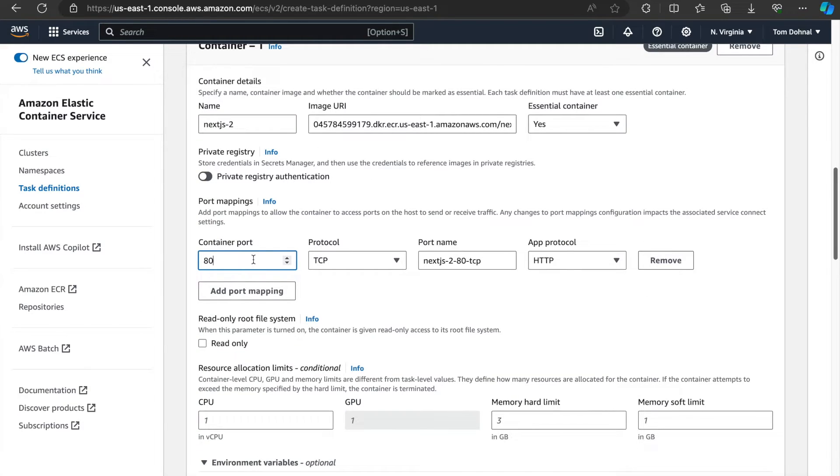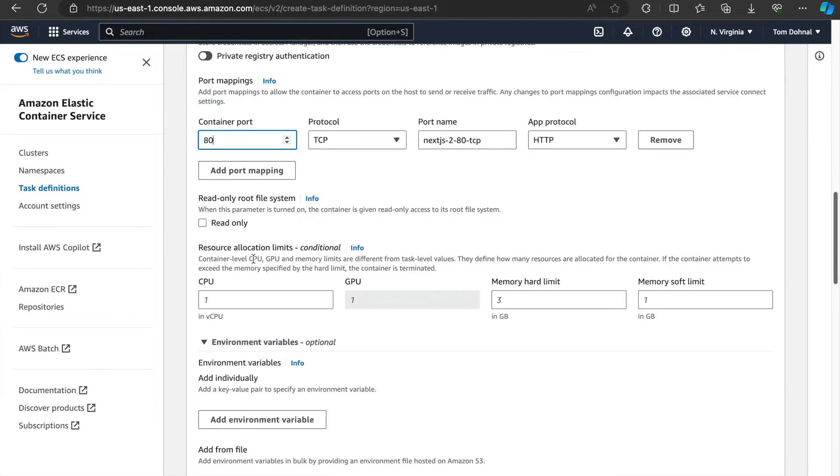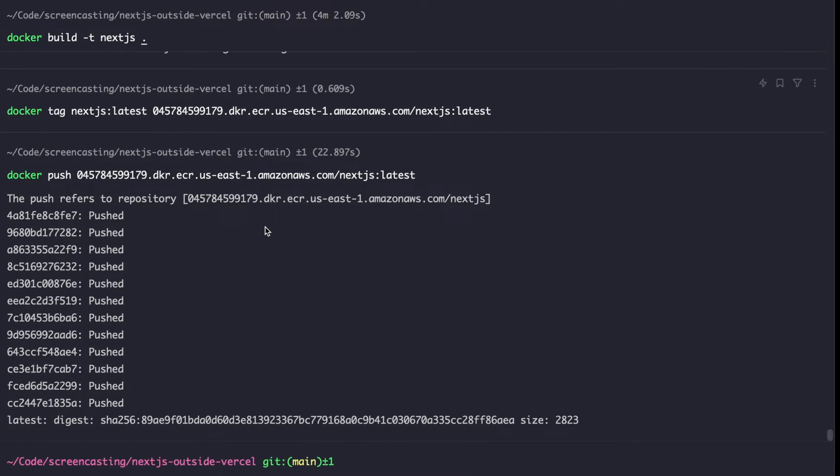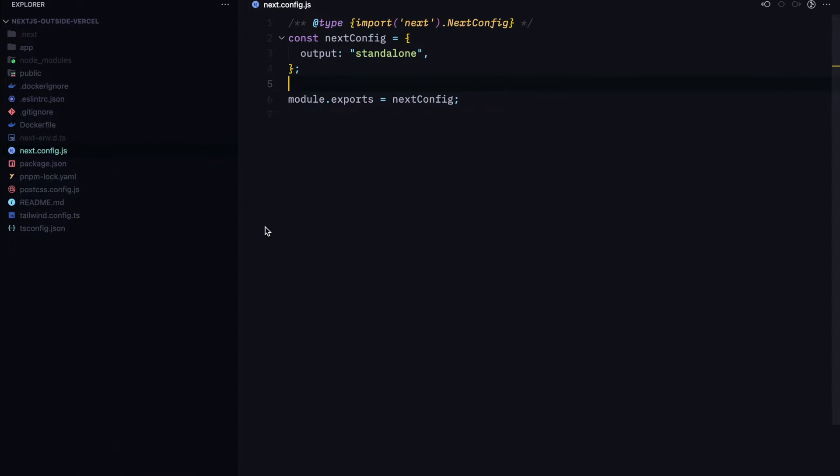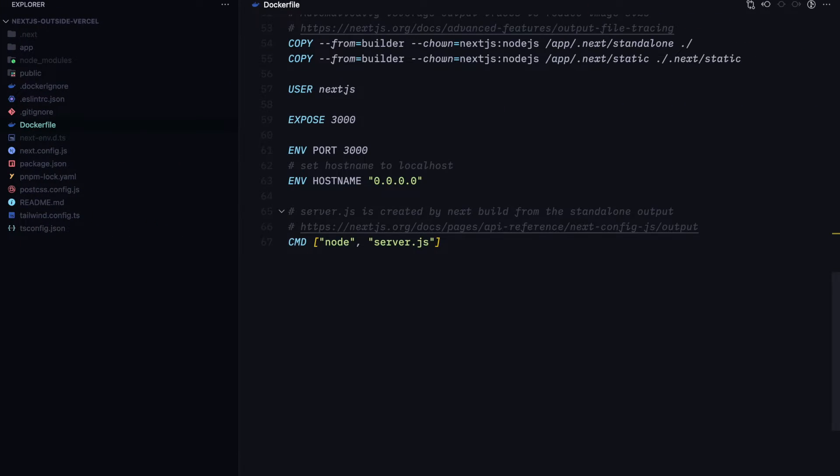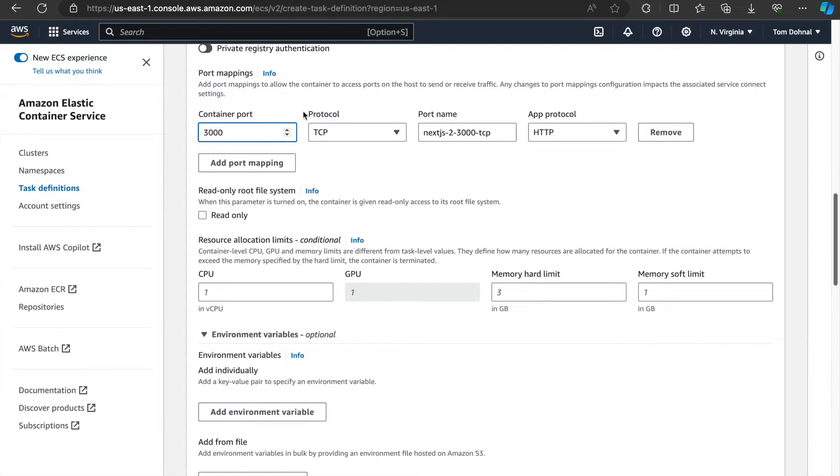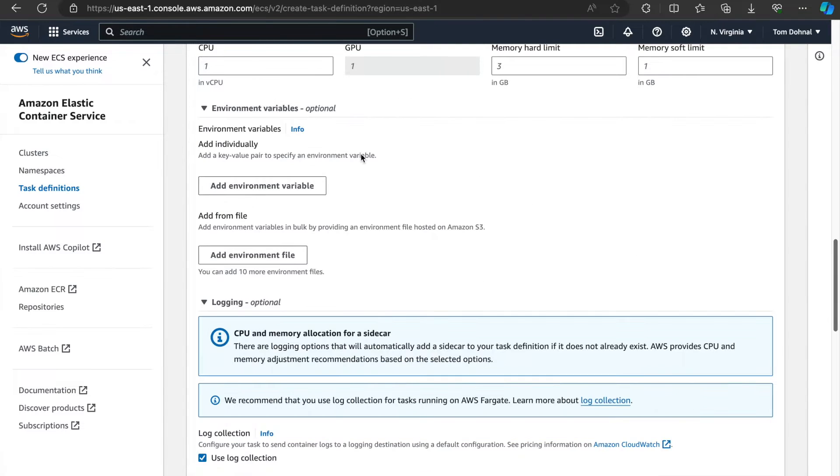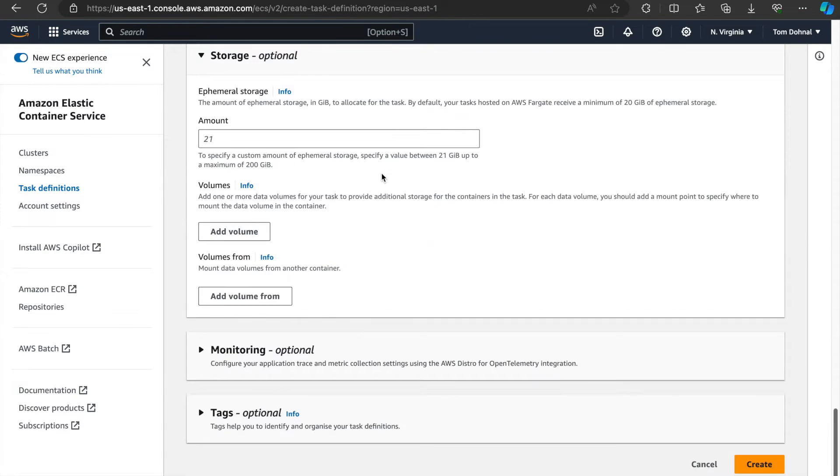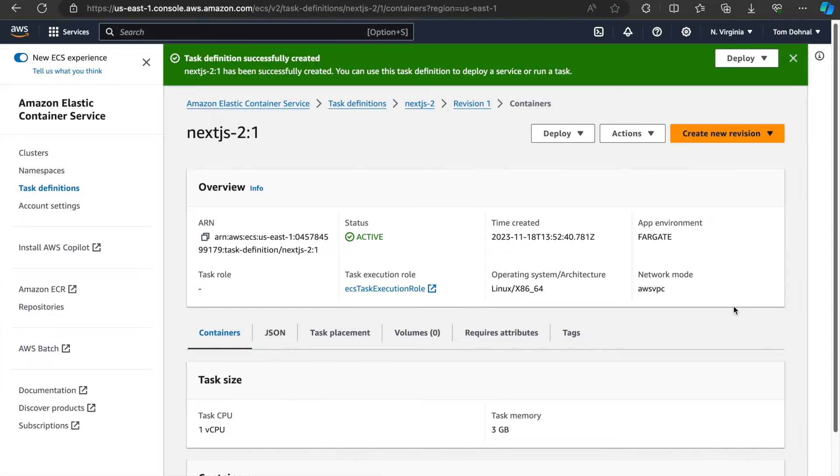Container port is actually quite important, because this needs to match the container port specified in our Docker file. So in our case it's going to be 3000. And I think we should be good to go. We can hit create and the task definition has now been created.